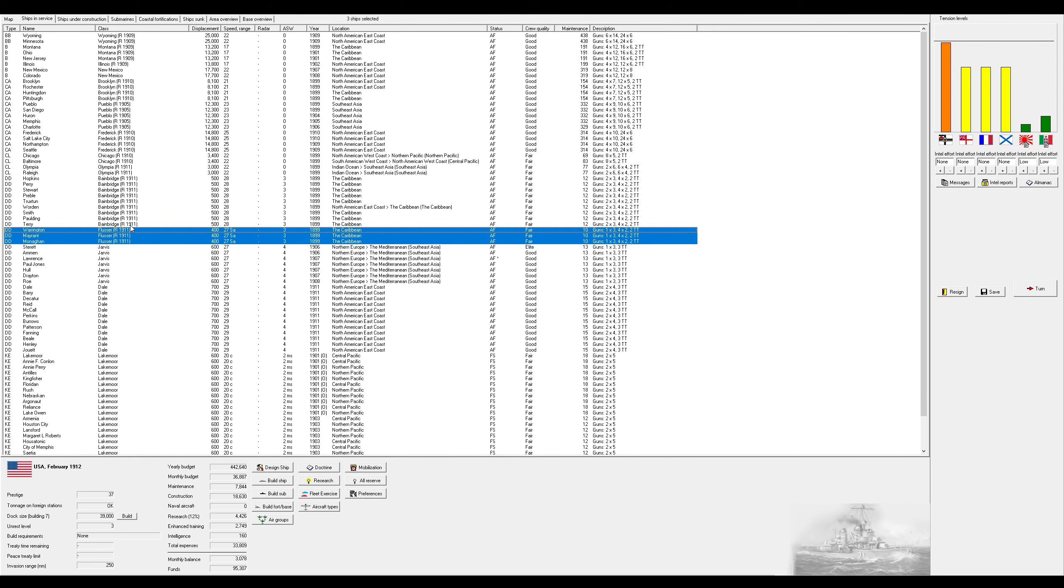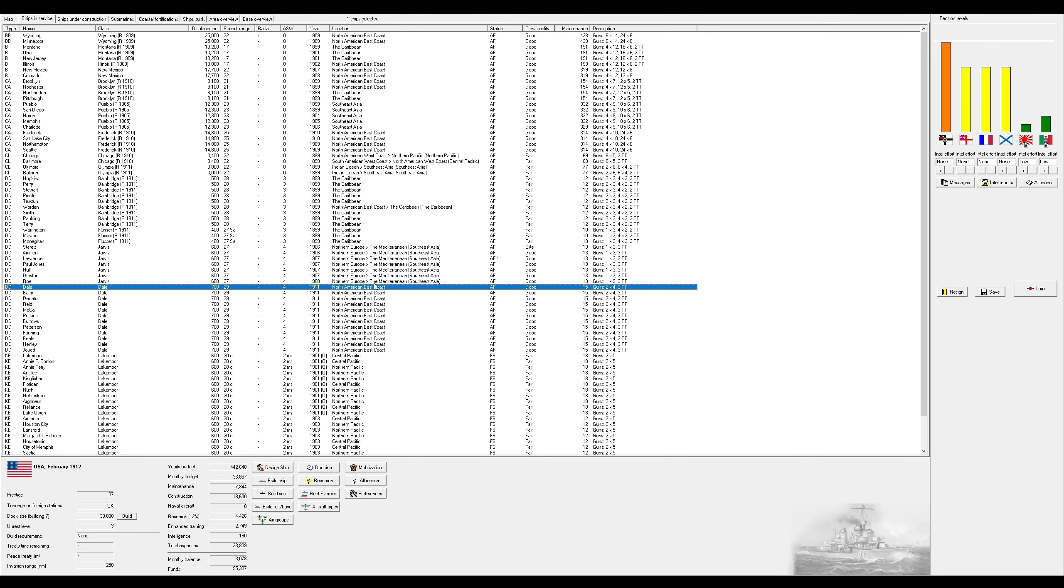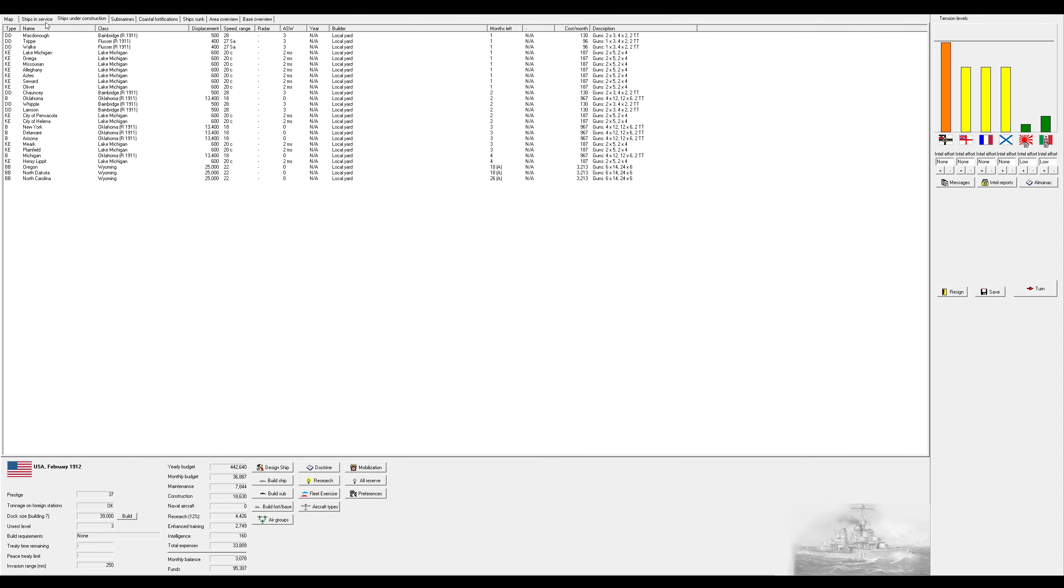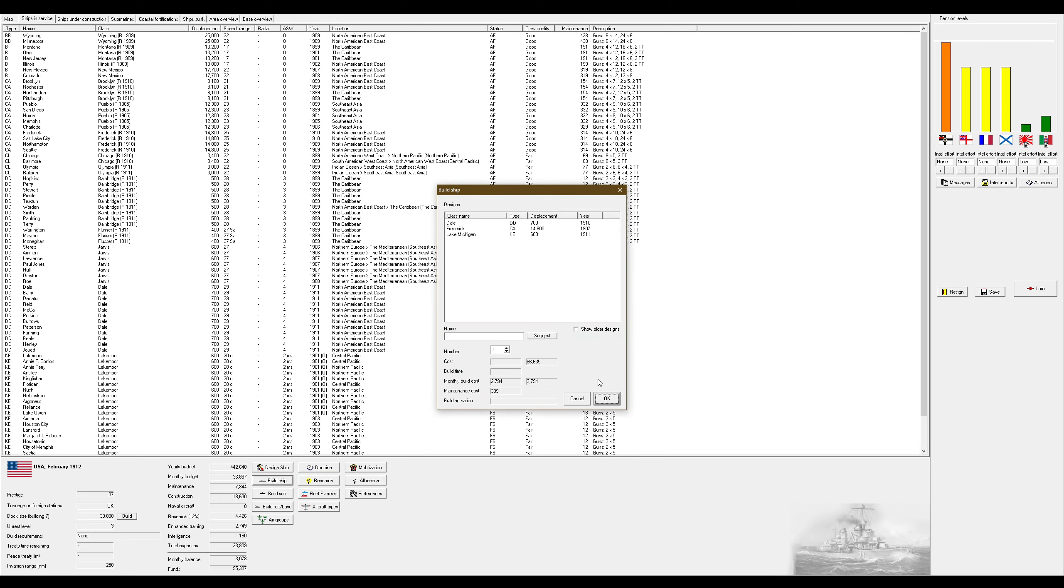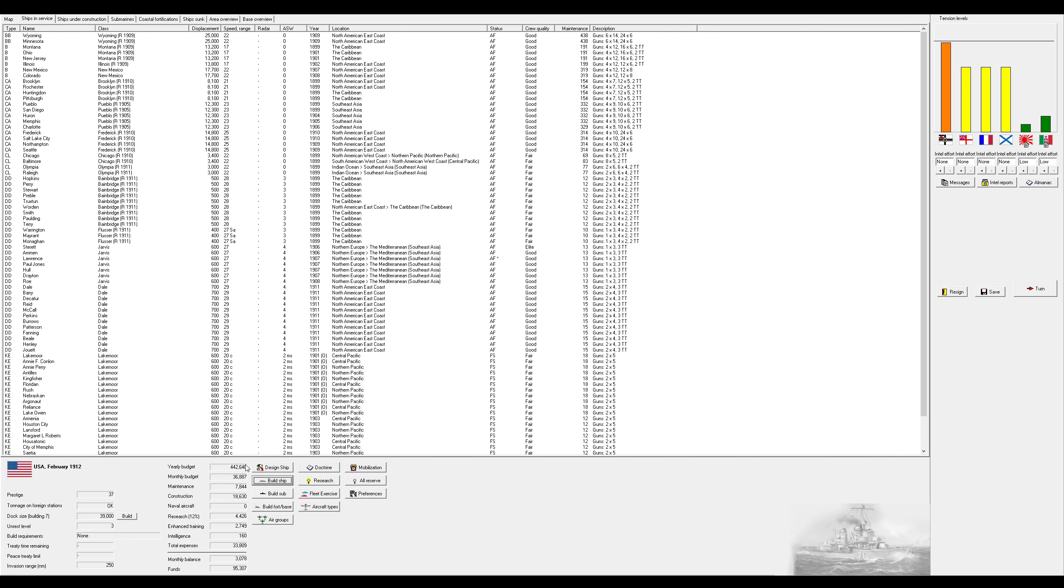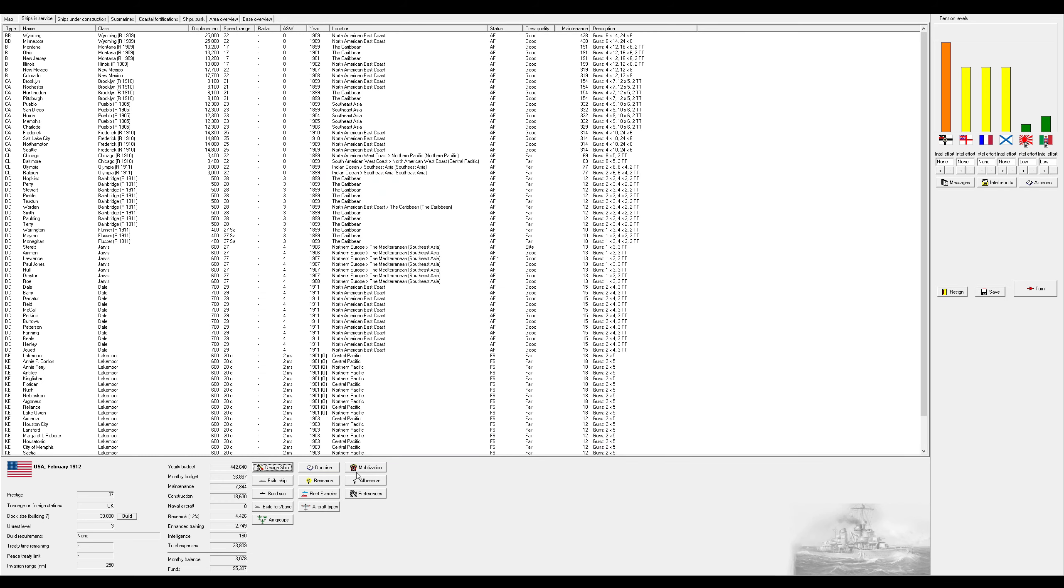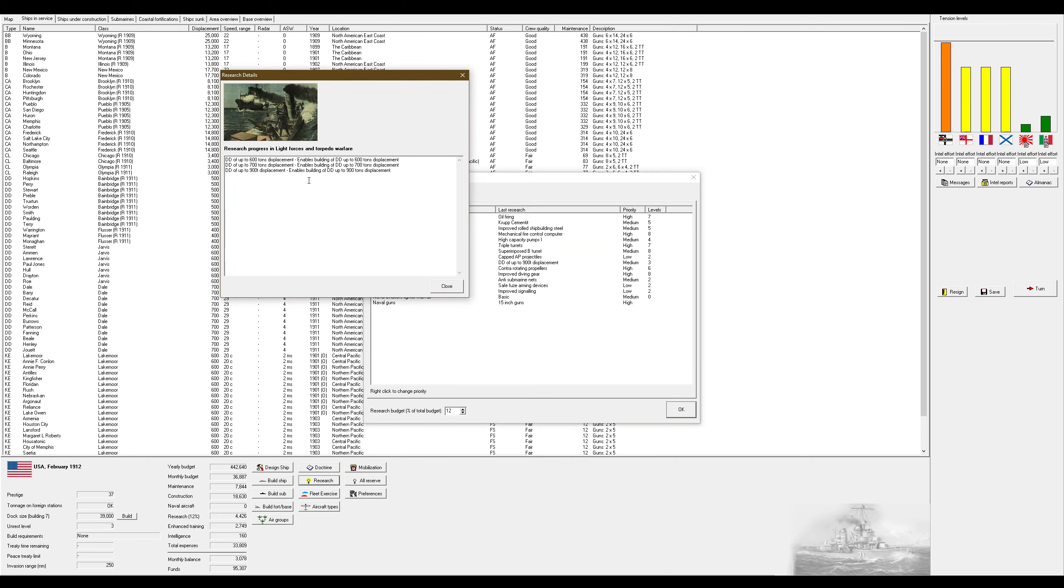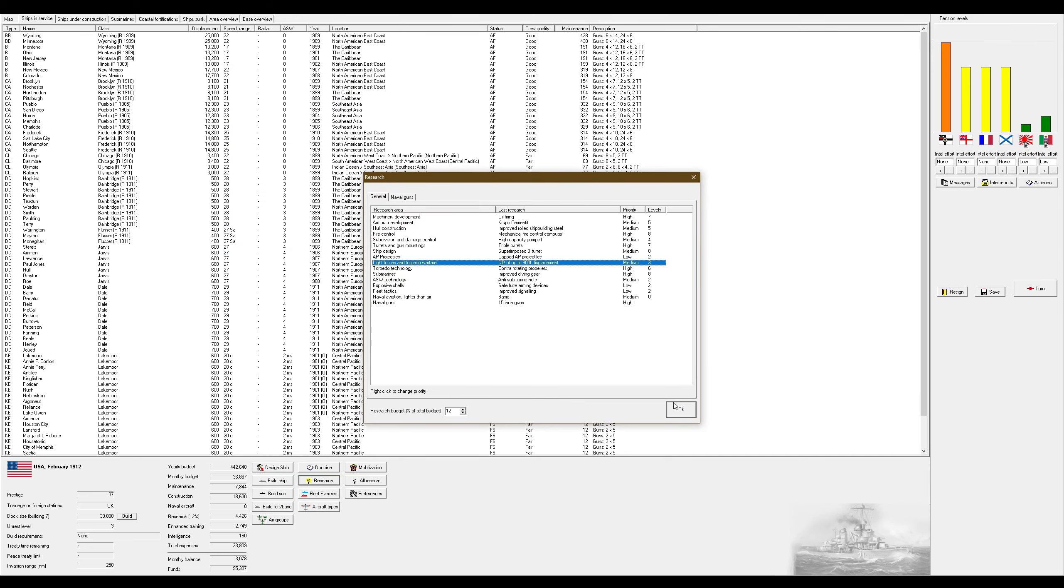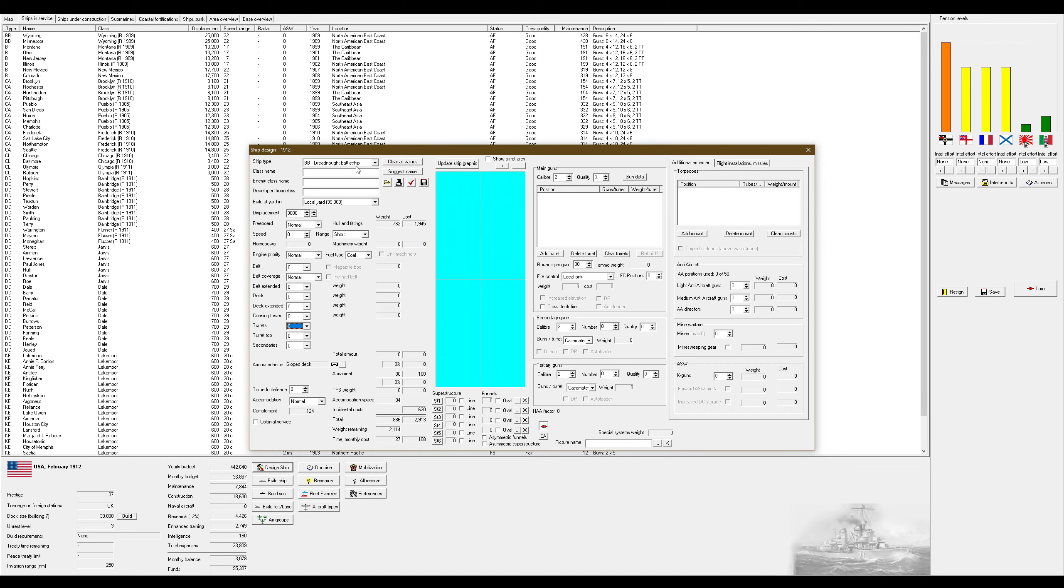I'll probably just make more Dales then. Probably better. Well, no, because we just researched, or not just researched, but if I remember correctly, shortly after researching 700 ton DDs and designing the Dales, we got 900 ton destroyer. So we're actually going to go ahead and design a 900 ton destroyer.